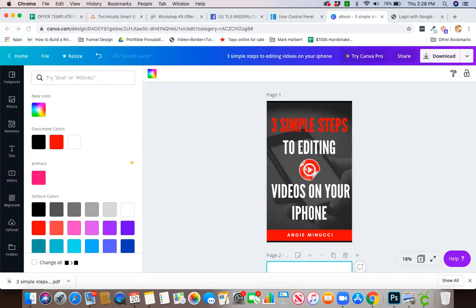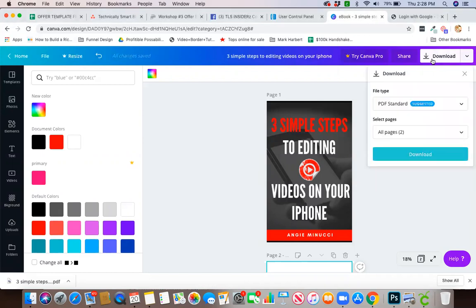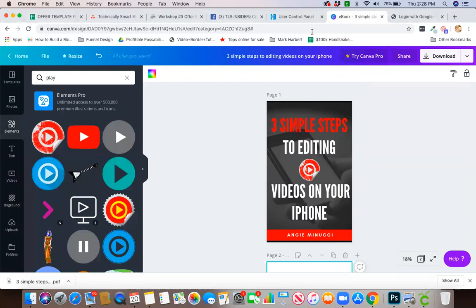As a simple blueprint or checklist or worksheet for somebody, whatever that lead magnet is, you're going to download it to your computer. Make sure it's in the PDF form and hit download.